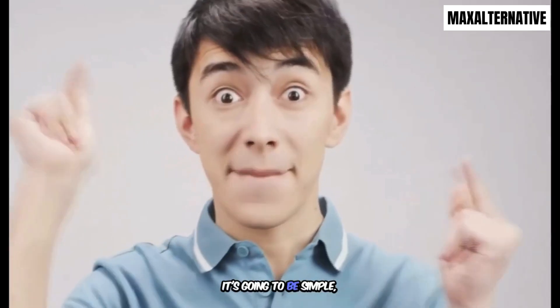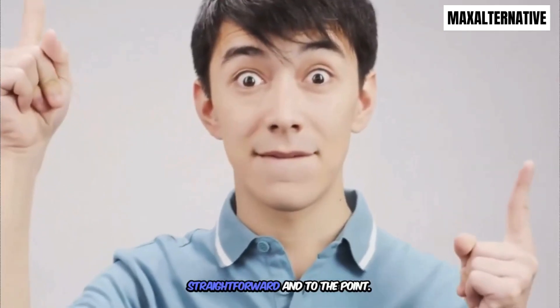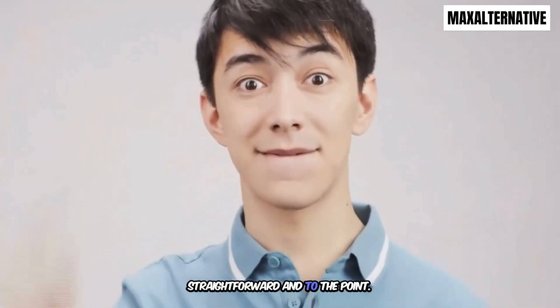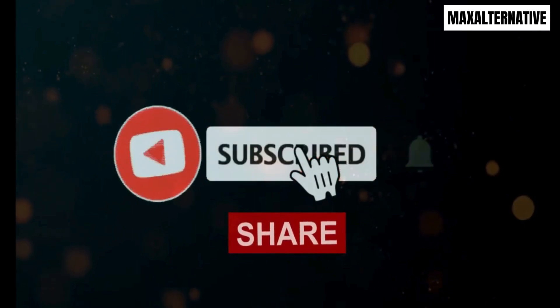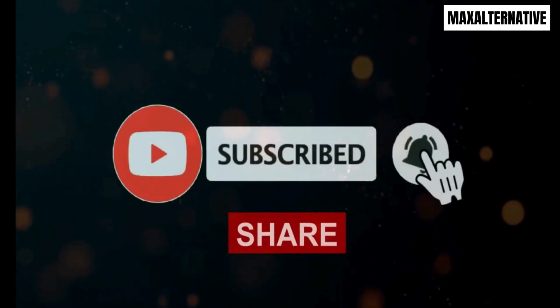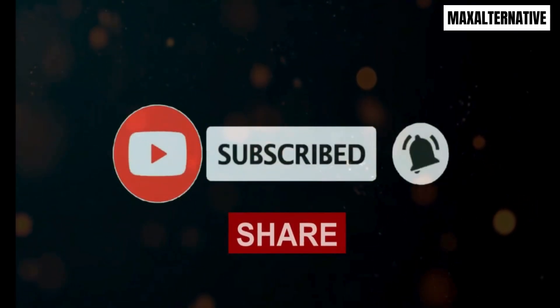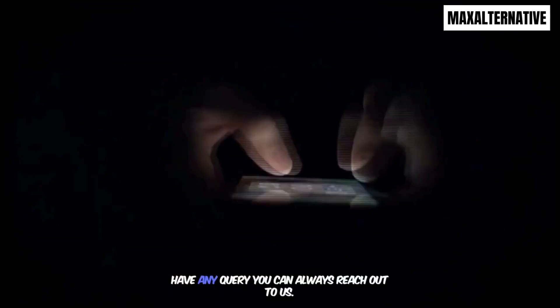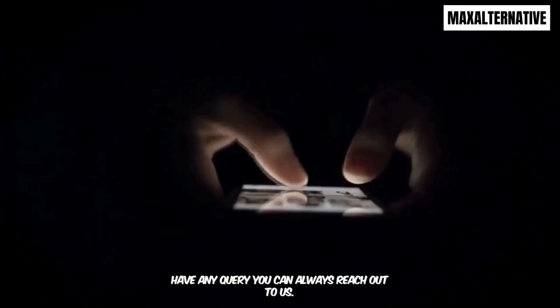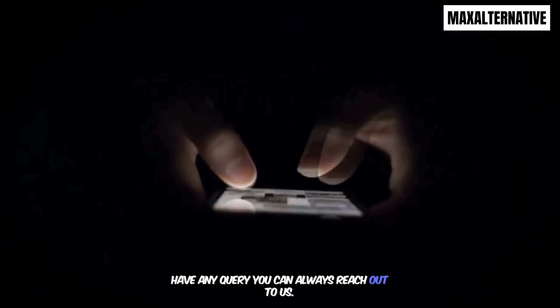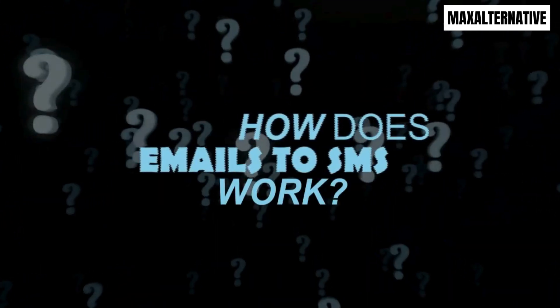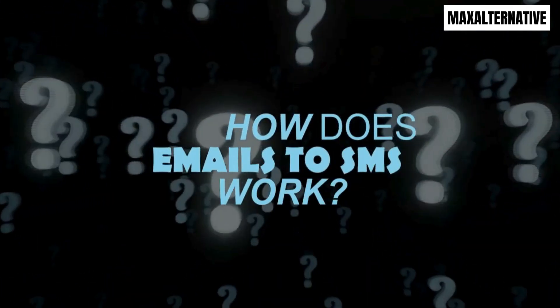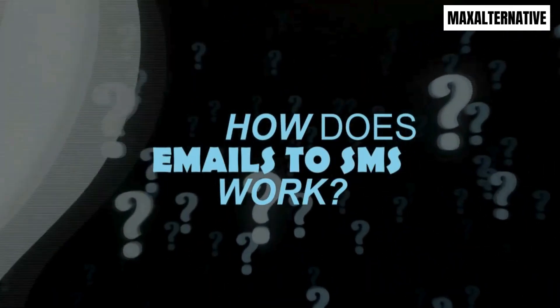So it's going to be simple, straightforward and to the point. And don't forget to subscribe, share widely and in case you have any query, you can always reach out to us. So how does emails to SMS work?